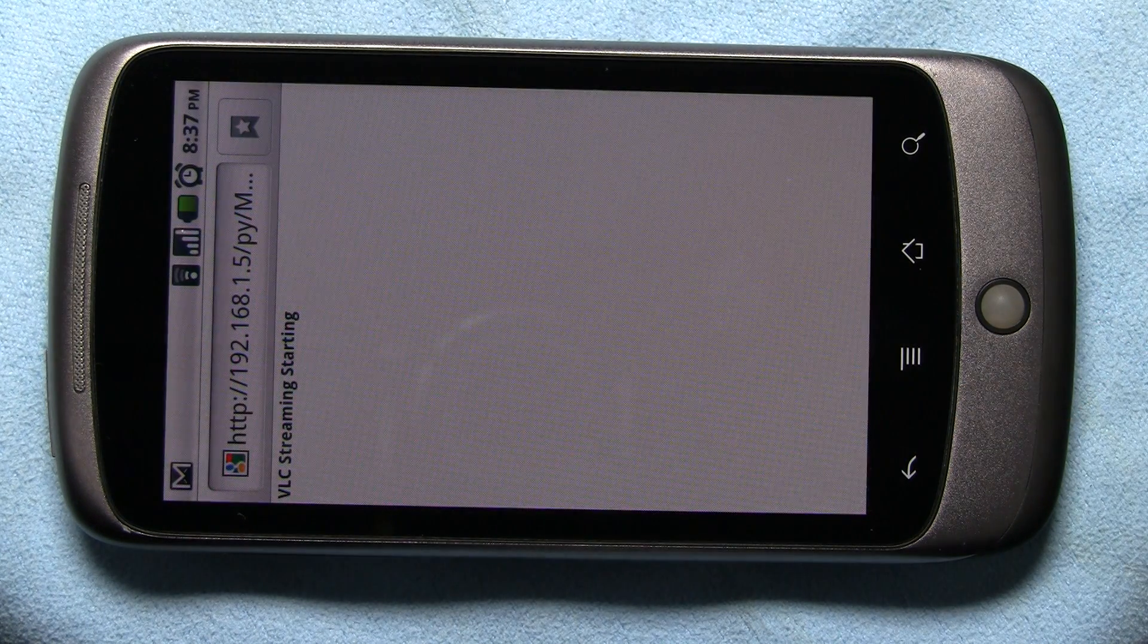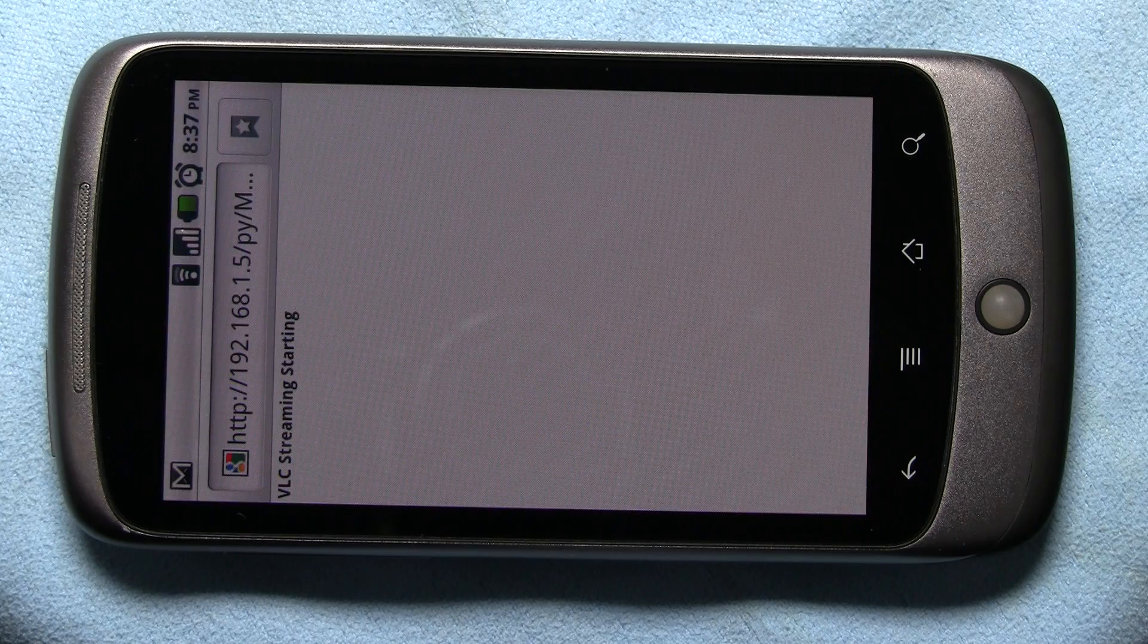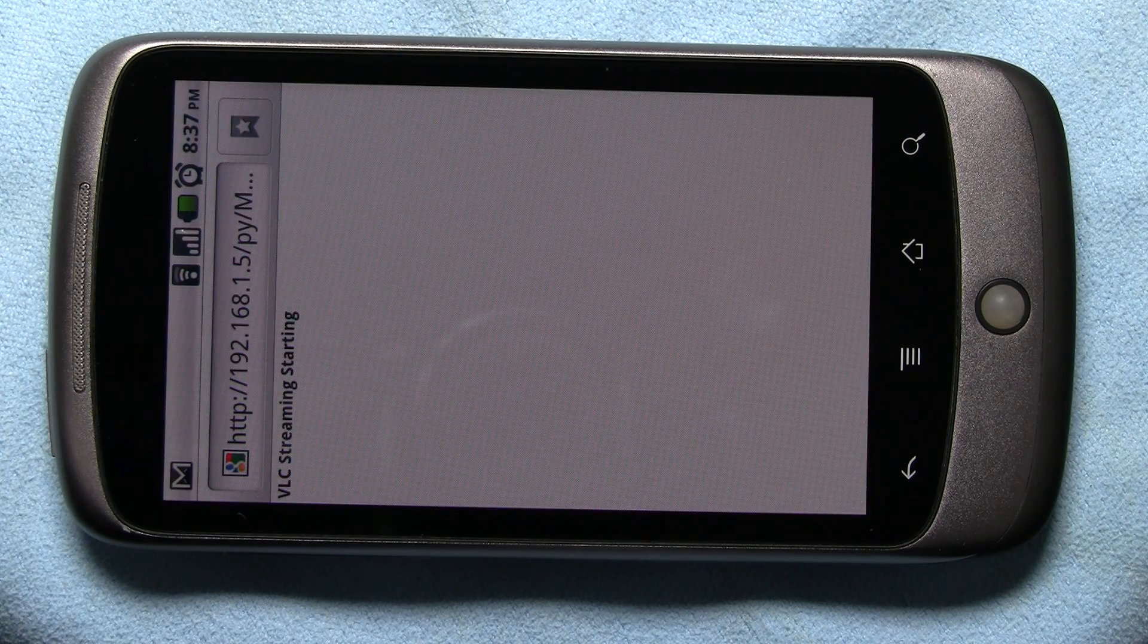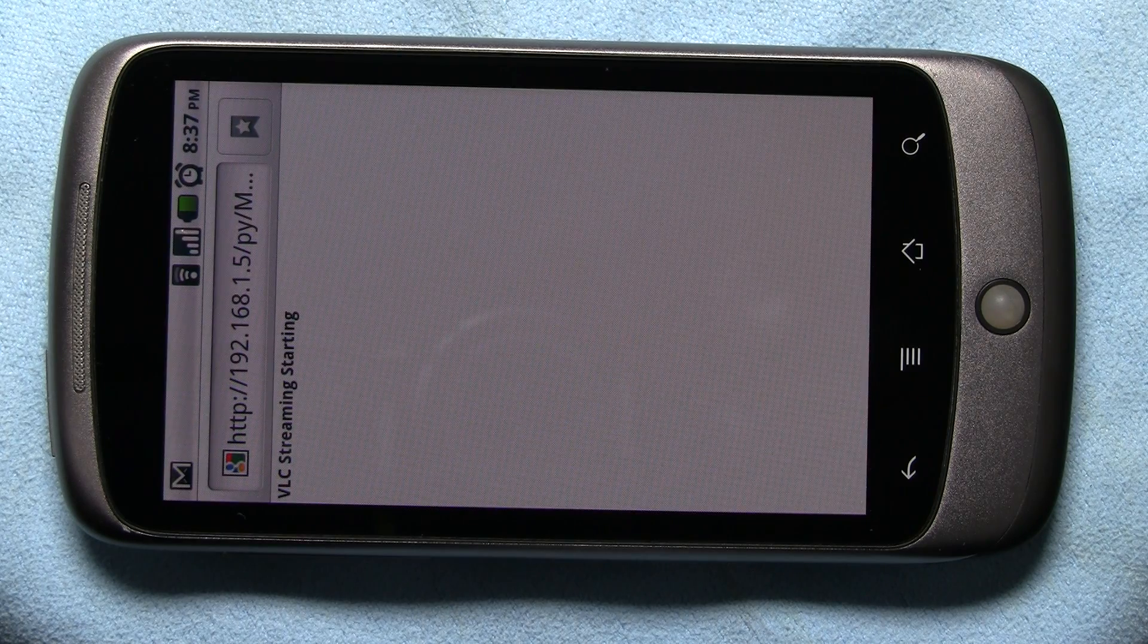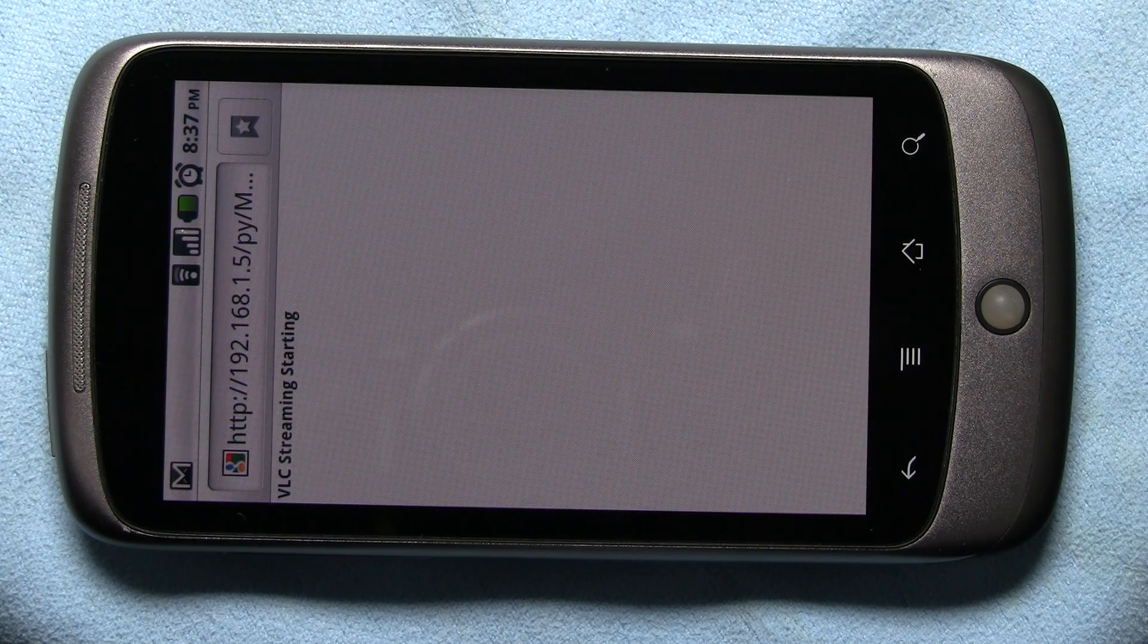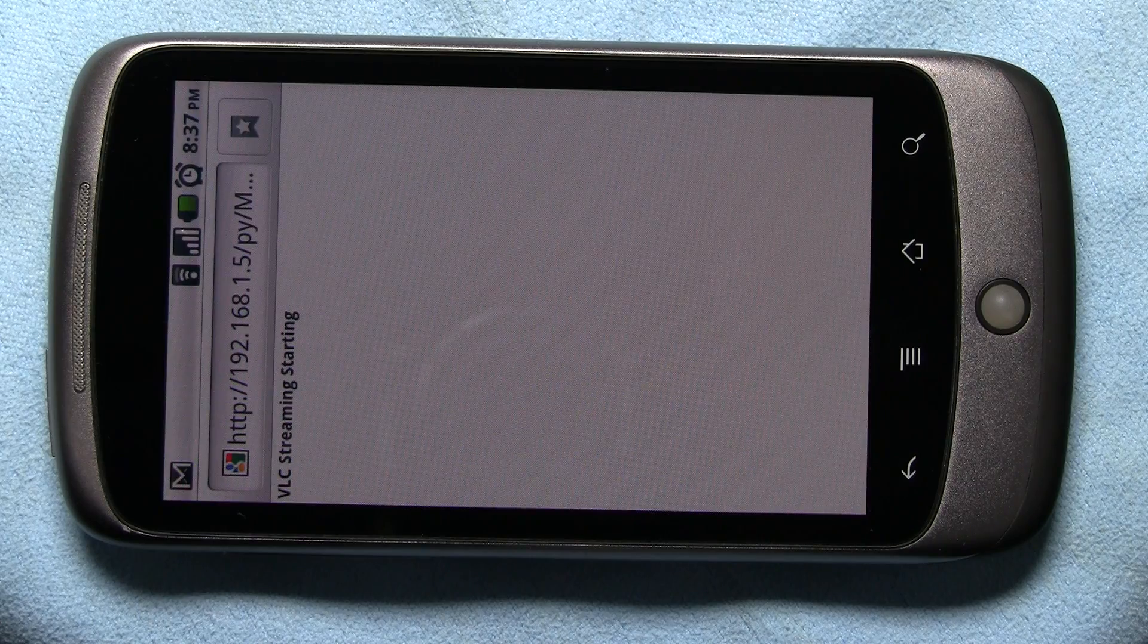Okay, so this was done using VLC streaming, Apache web server, and Python. Peace out.